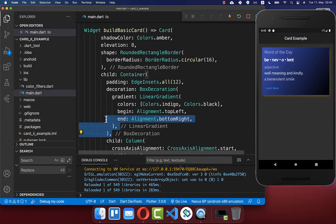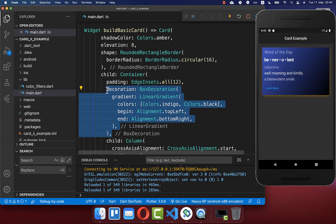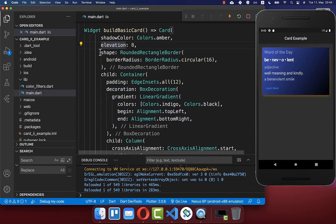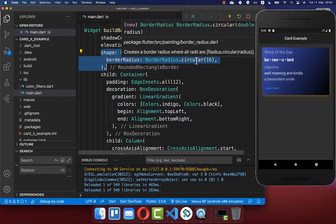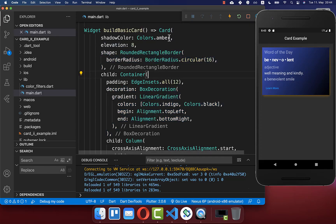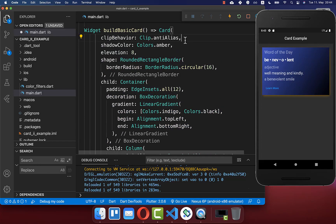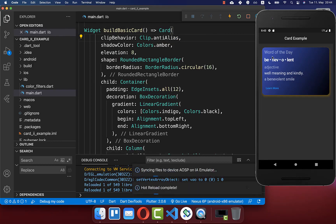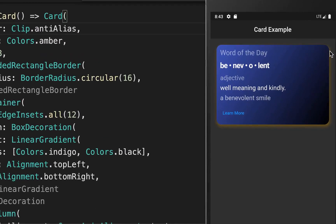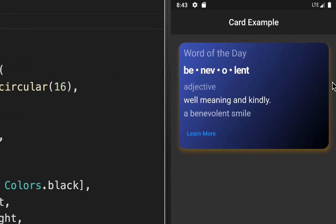In case you have this decoration inside for our gradient, you see that our card is not rounded anymore, even if we have supplied a shape which should make our card rounded. Therefore you also need to add the property clip behavior and set it to anti-alias, and if you do this and hot reload you see our card is again rounded at the edges.